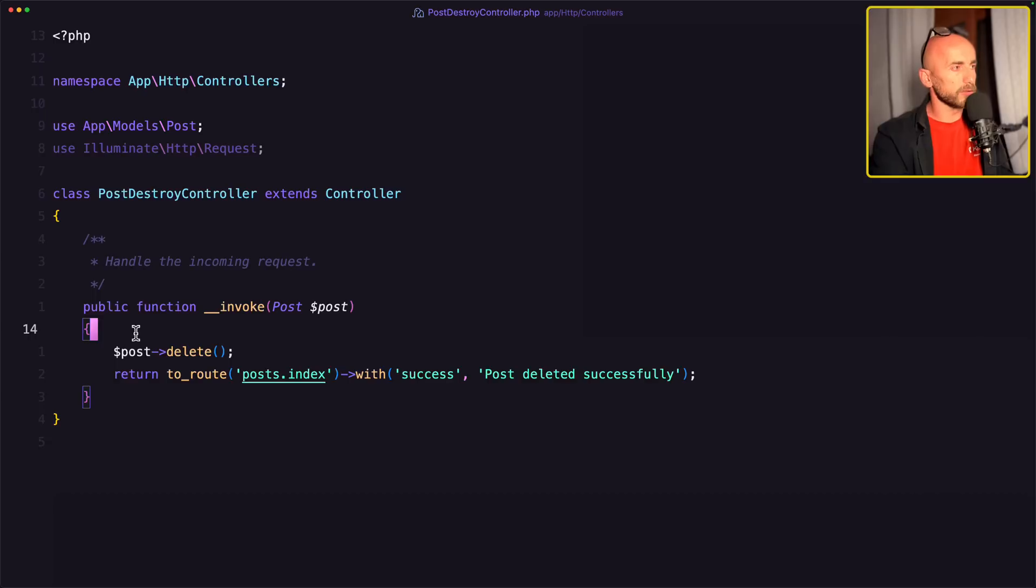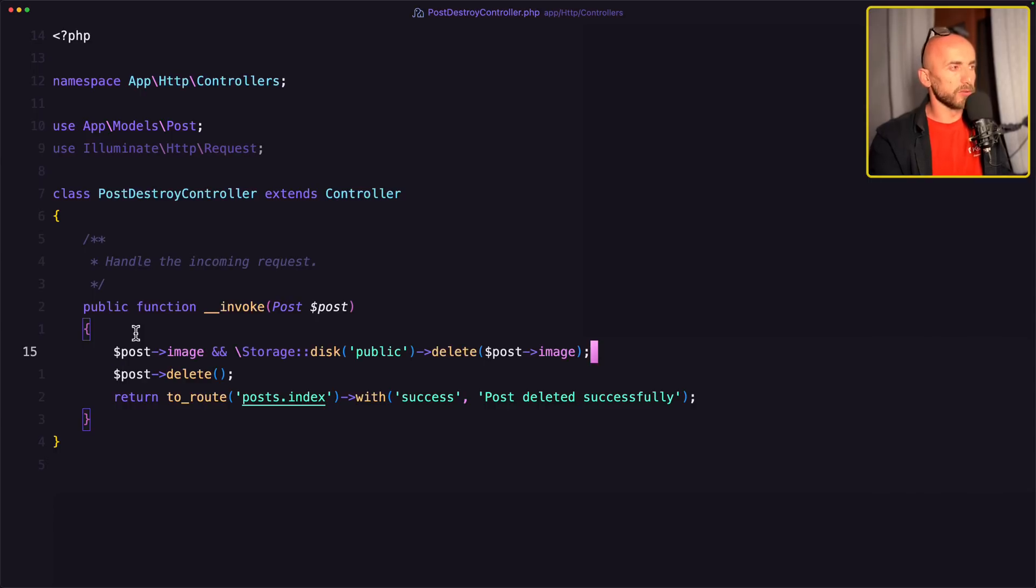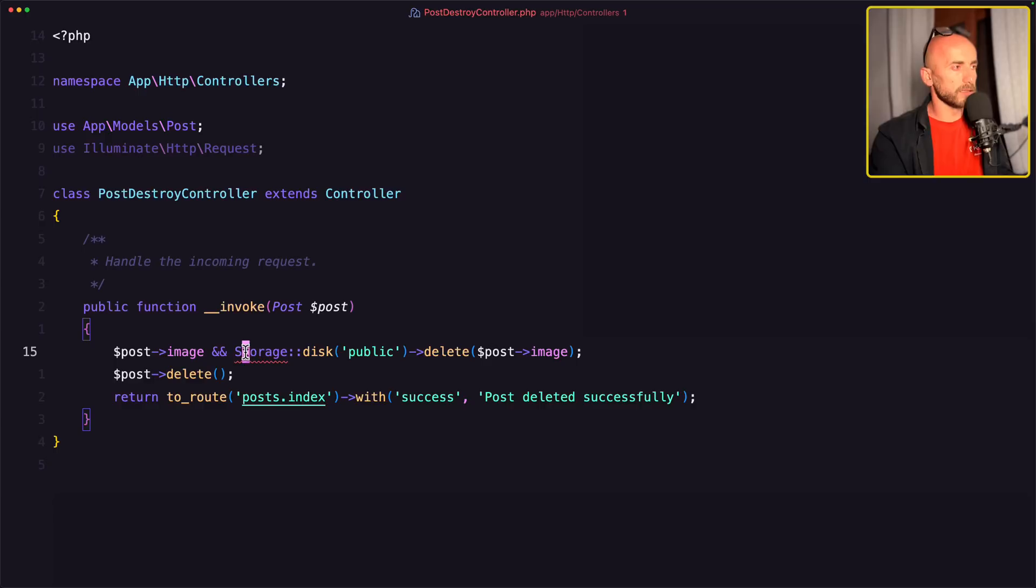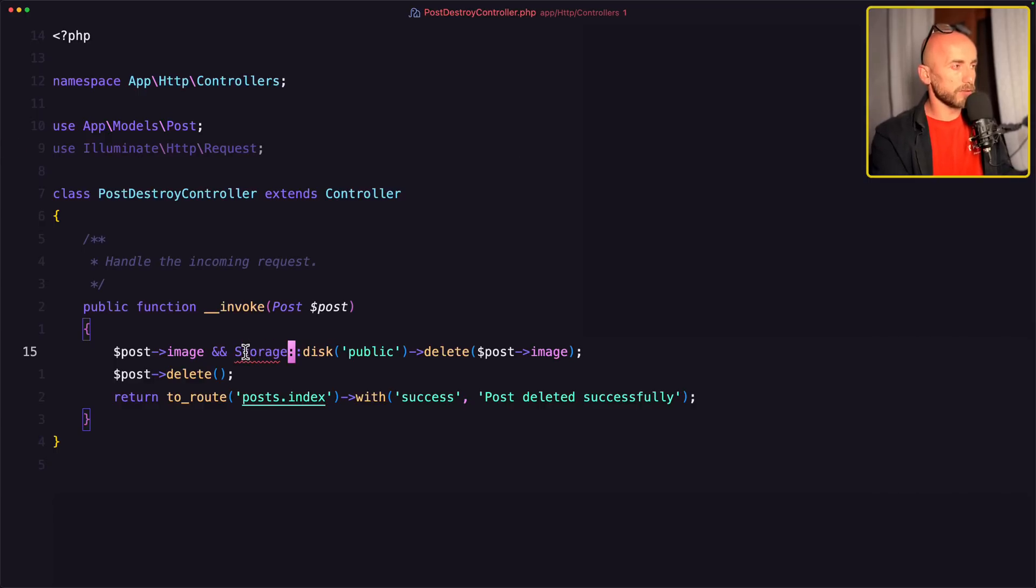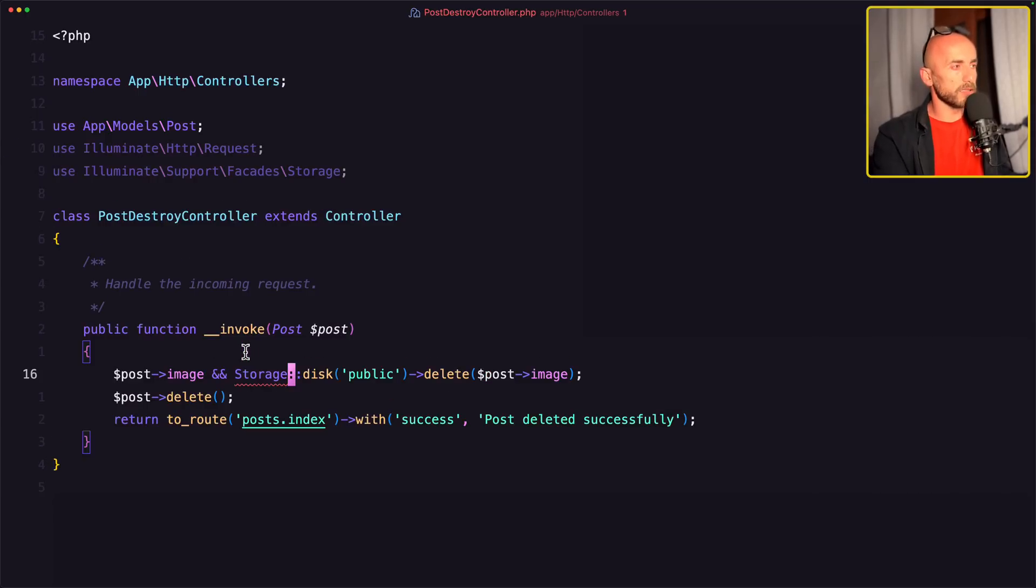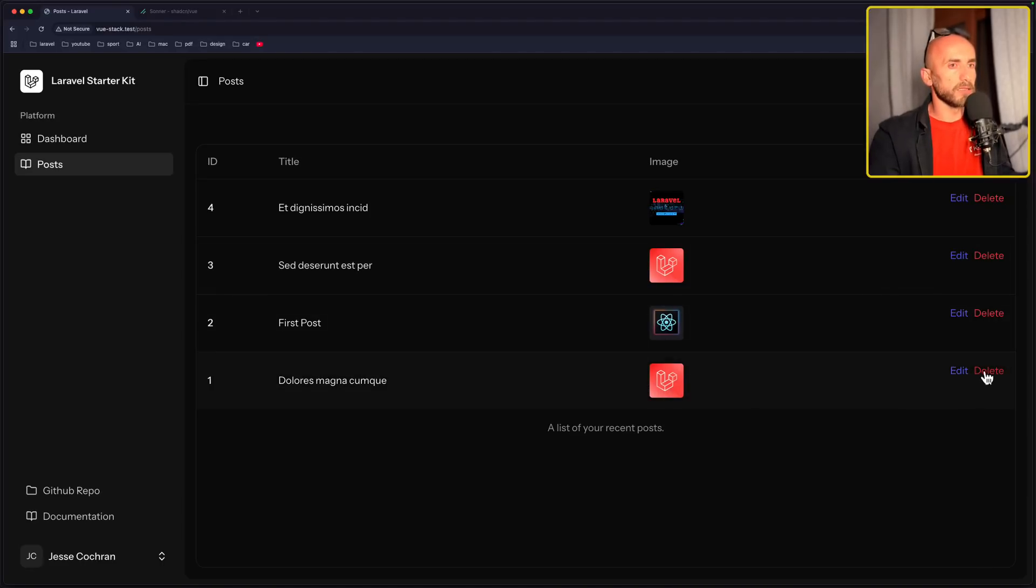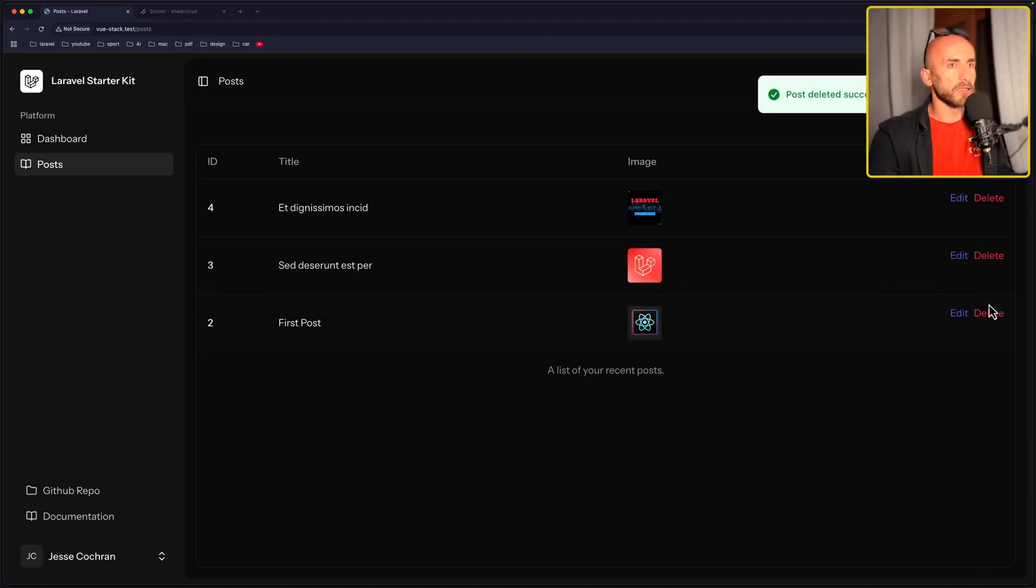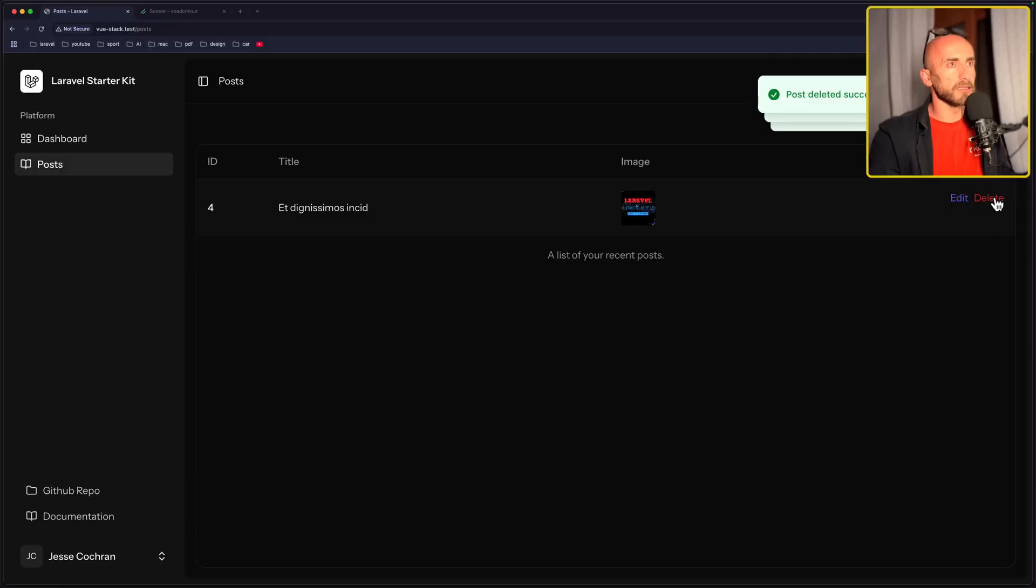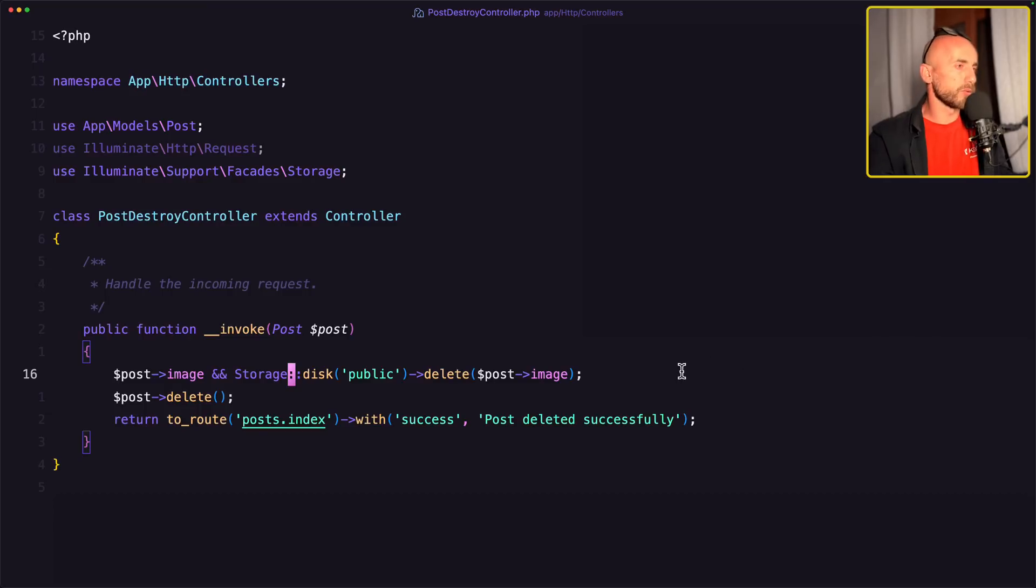We need also to remove the image, storage, import the facade. And let's come here and refresh, say delete. Okay, delete again, delete again, delete again, and delete again. I think we are good.